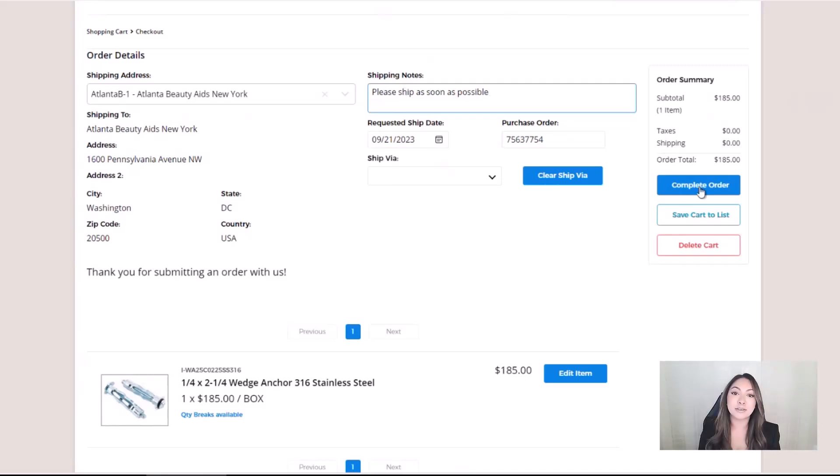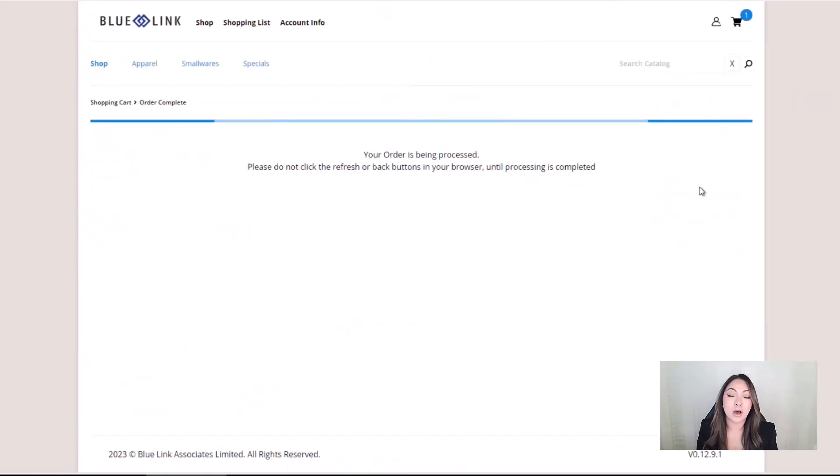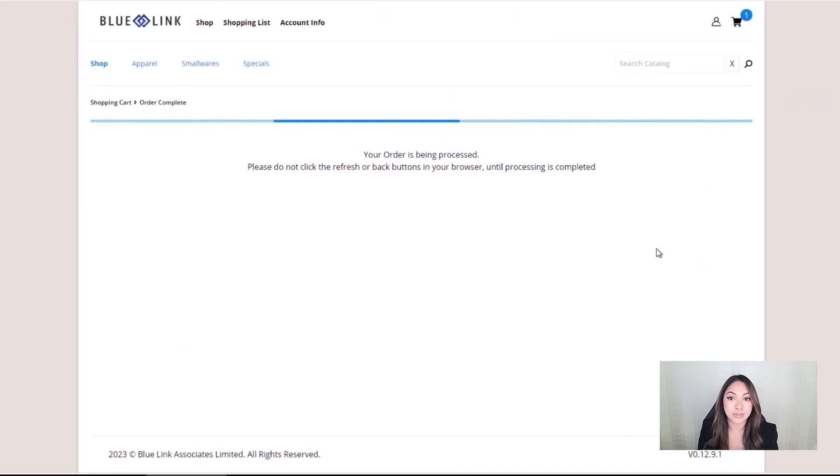Pressing the complete order button submits the order, where it is received automatically into the Bluelink ERP software for review and processing.